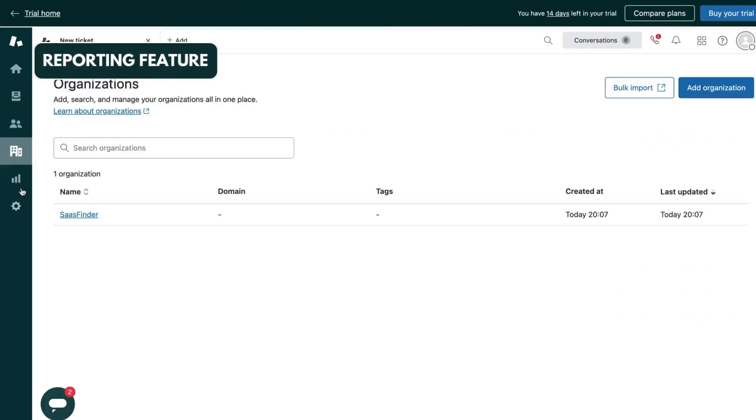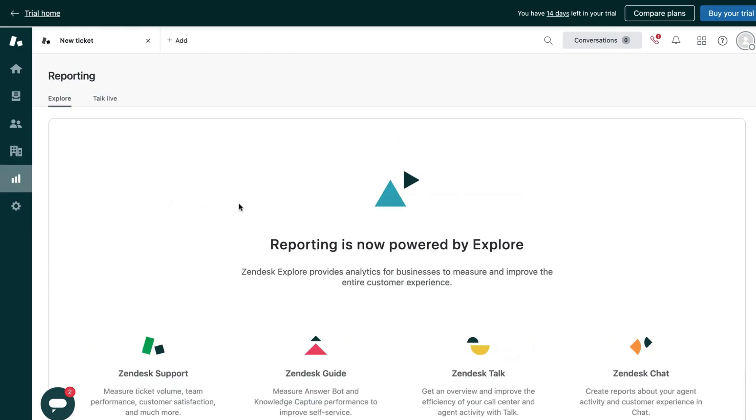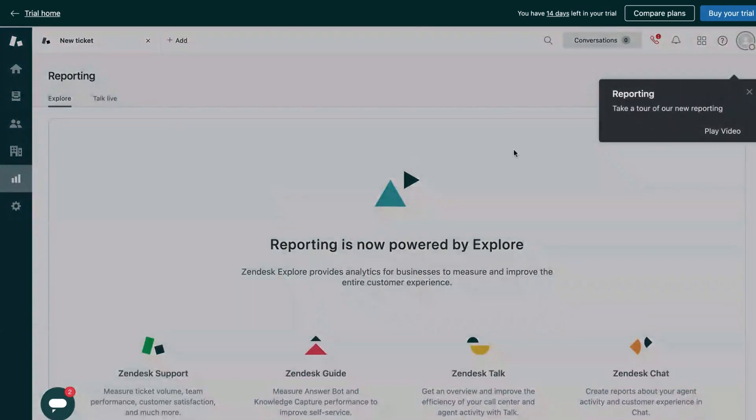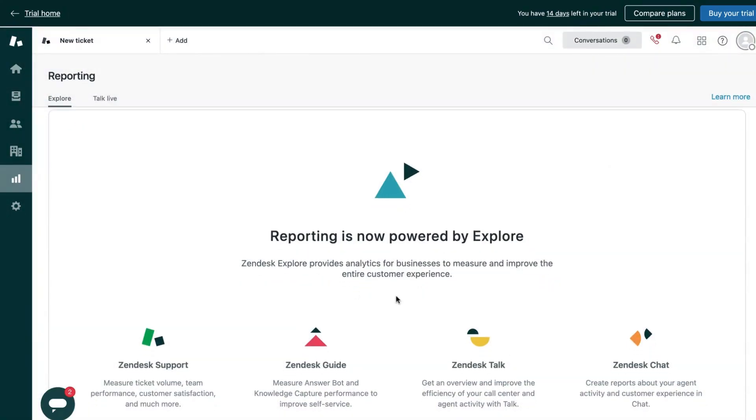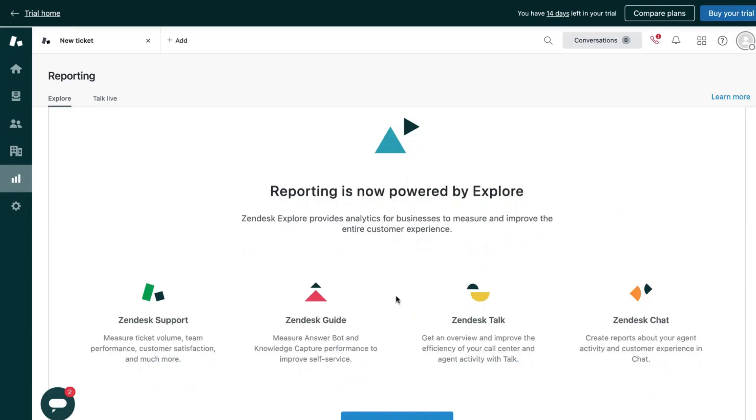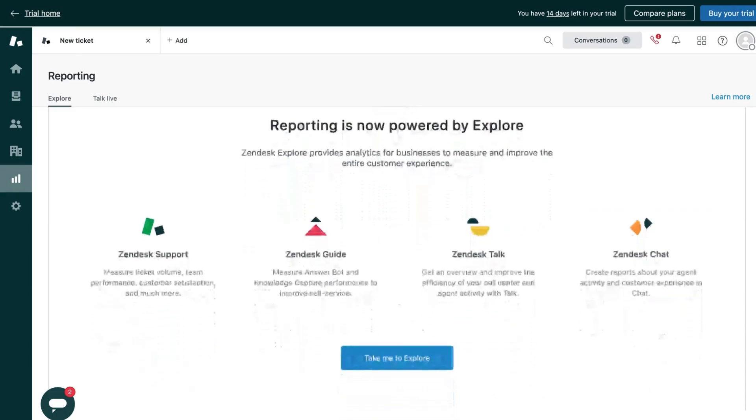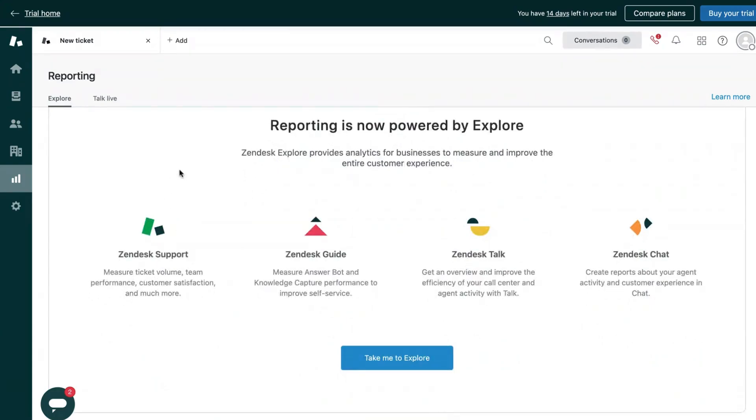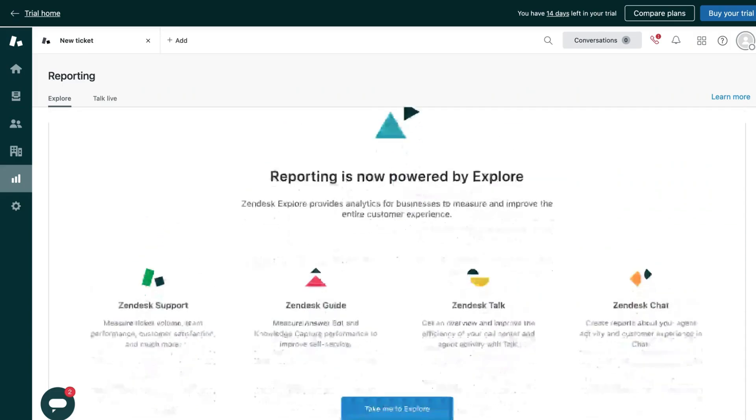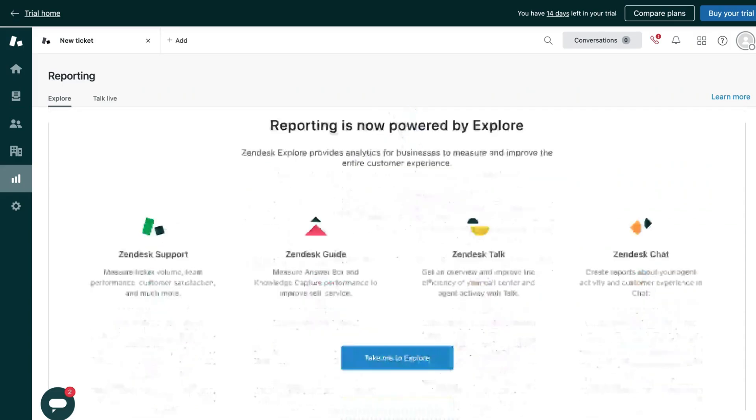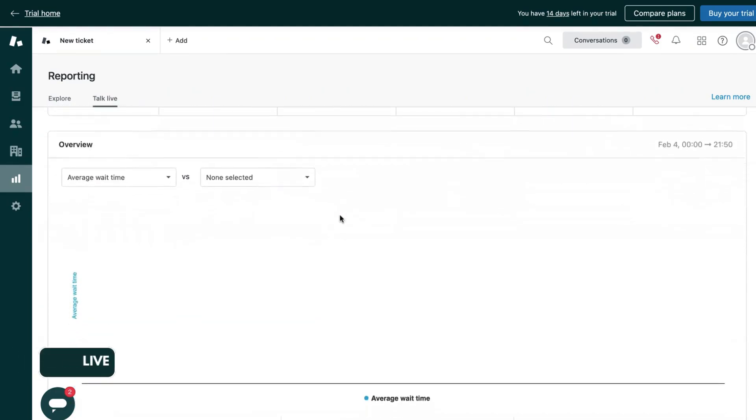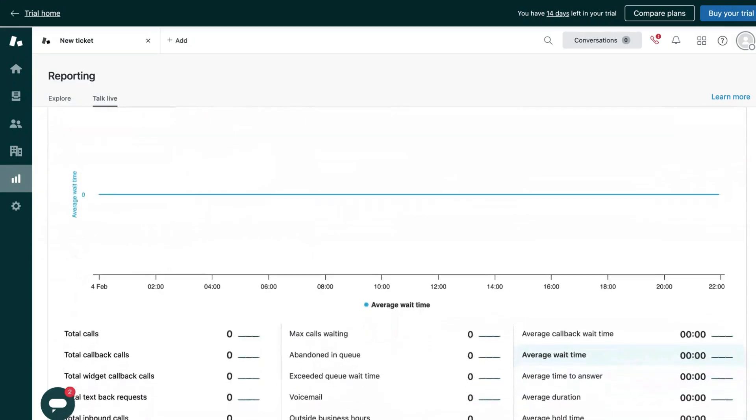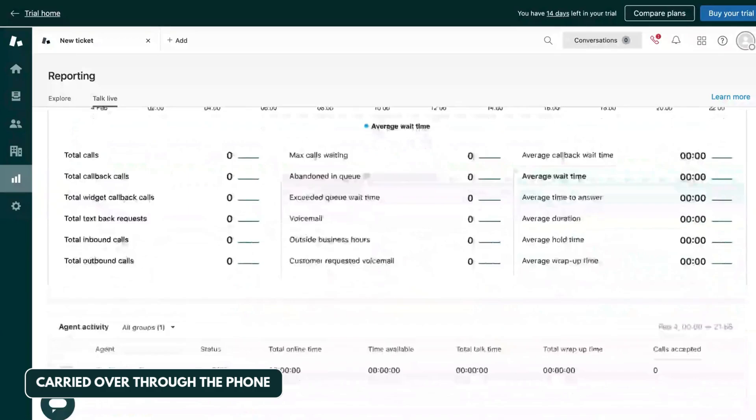Now the reporting feature is also very robust on Zendesk. Once you activate the macro, this explore feature over here, you will be able to see reports on different activities your agents are doing and the outcome you're getting as a result. Here you will find a guide option that will enable you to see how your service is going on. Also, there are chat options that will provide visibility into how customers are getting support through the chats in your website. Also, this talk live option gives you detailed reports into how your customer service is carried out through phone.